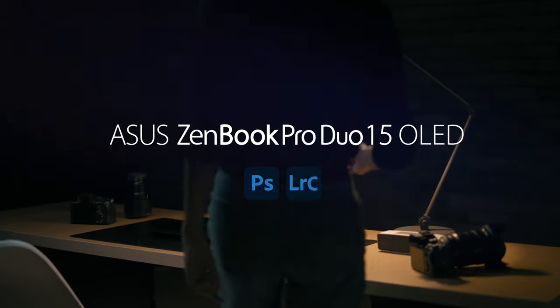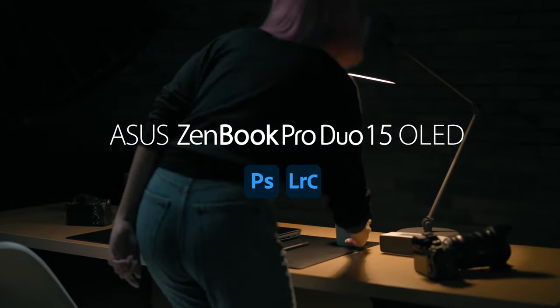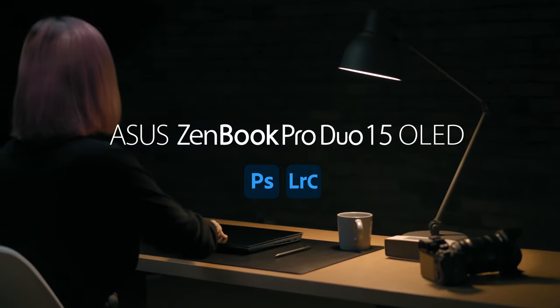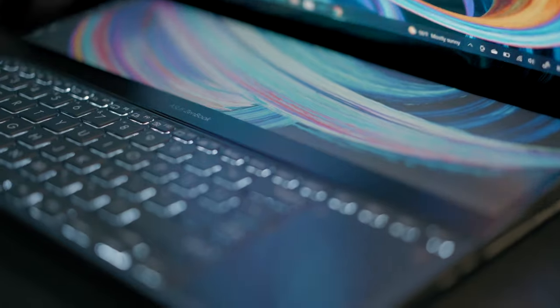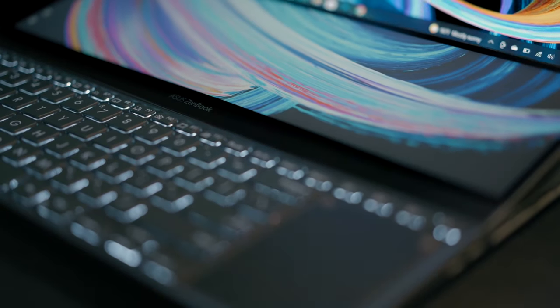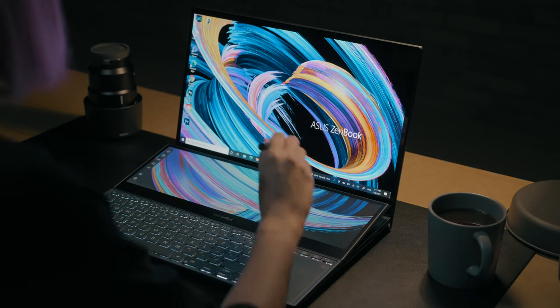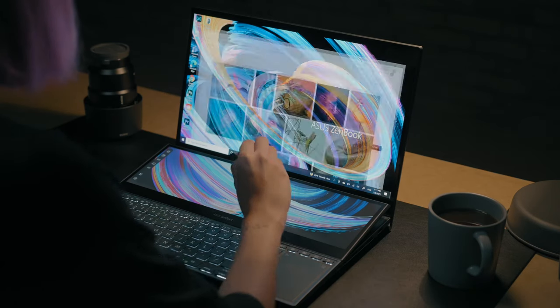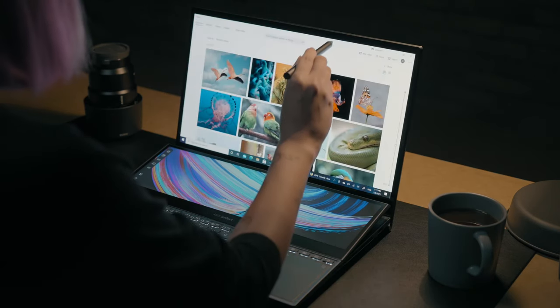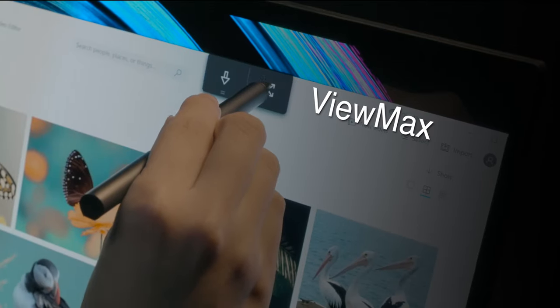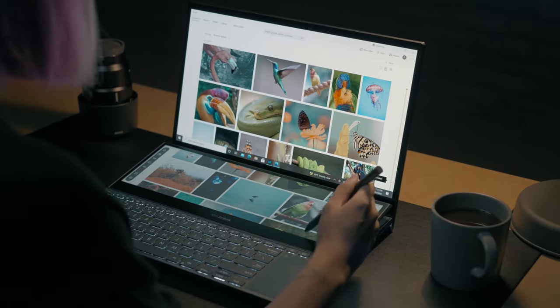Today I'm going to show you how to edit images with Photoshop and Lightroom on ASUS ZenBook Pro Duo 15 OLED. Before we start, organize your material for maximum productivity.